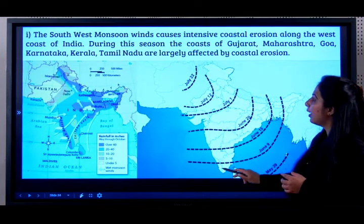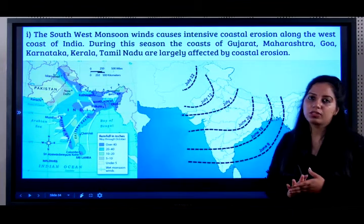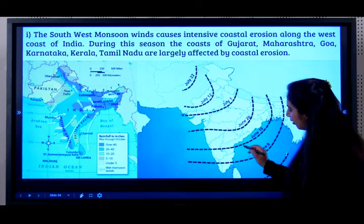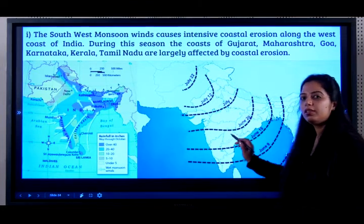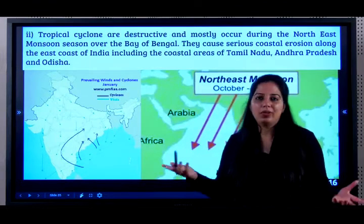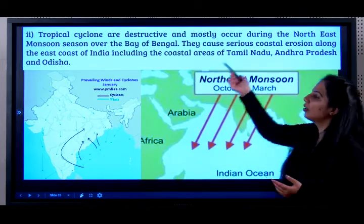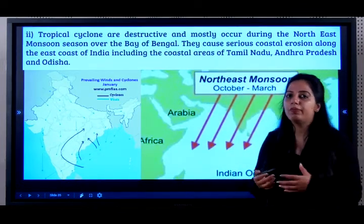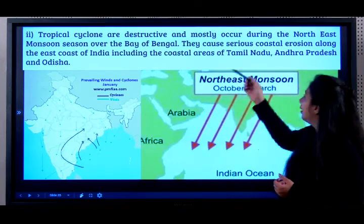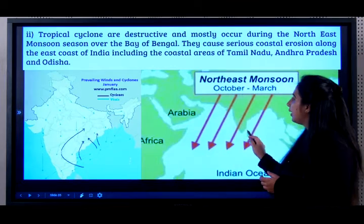Kerala, and Tamil Nadu are largely affected by coastal erosion. So if you see the entire west coast and on the east, just the state of Tamil Nadu. Tropical cyclones, which we already discussed, are destructive and mostly occur during the northeast monsoon over the Bay of Bengal. They cause serious coastal erosion along the east coast of India.